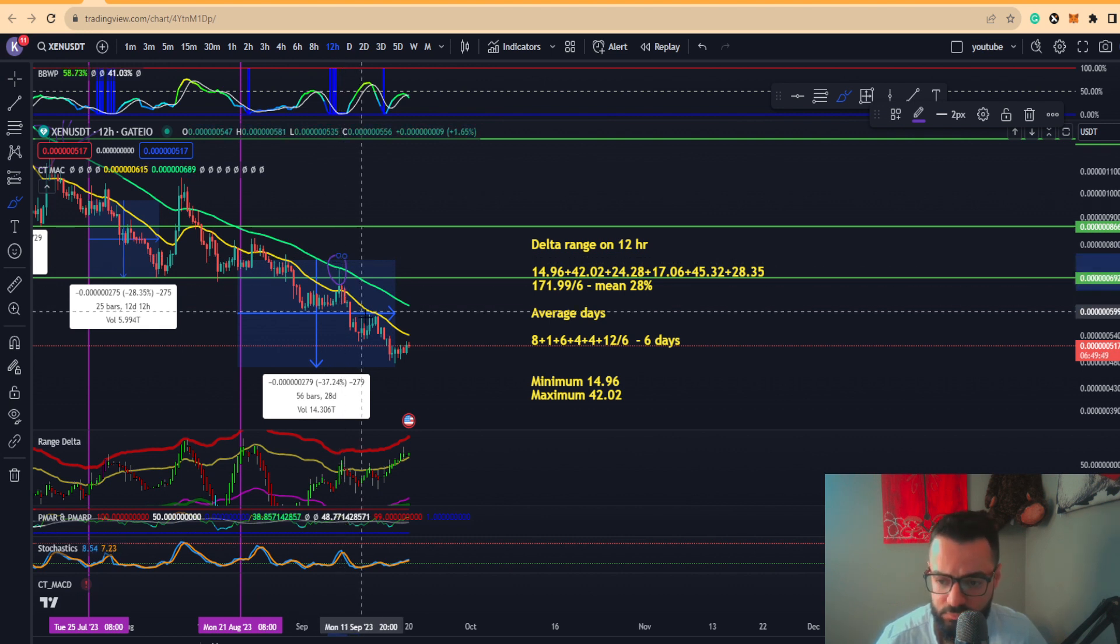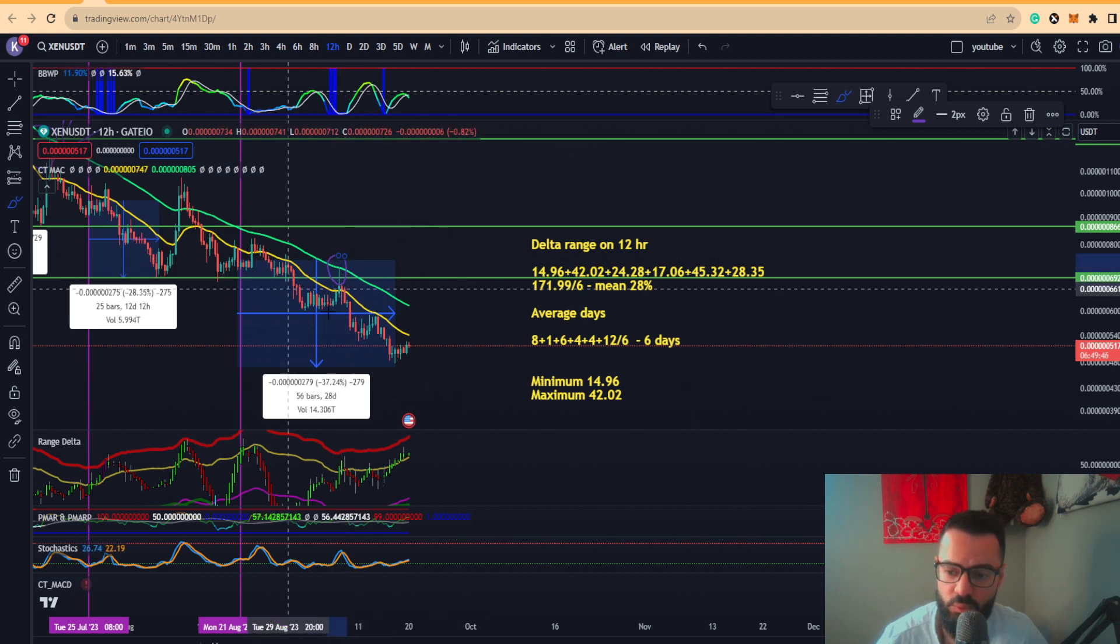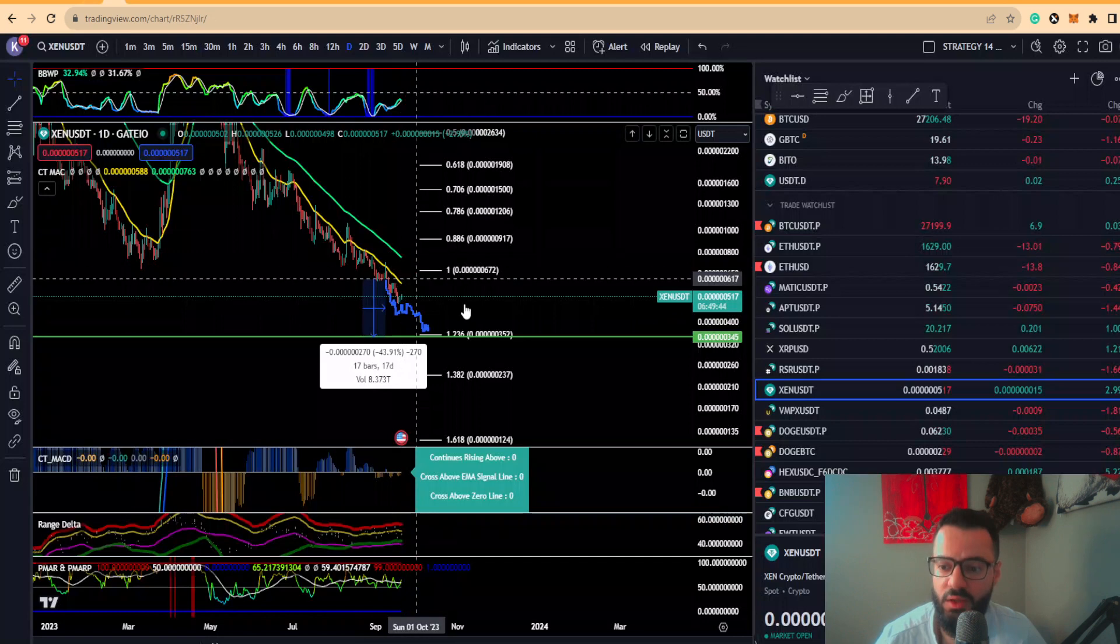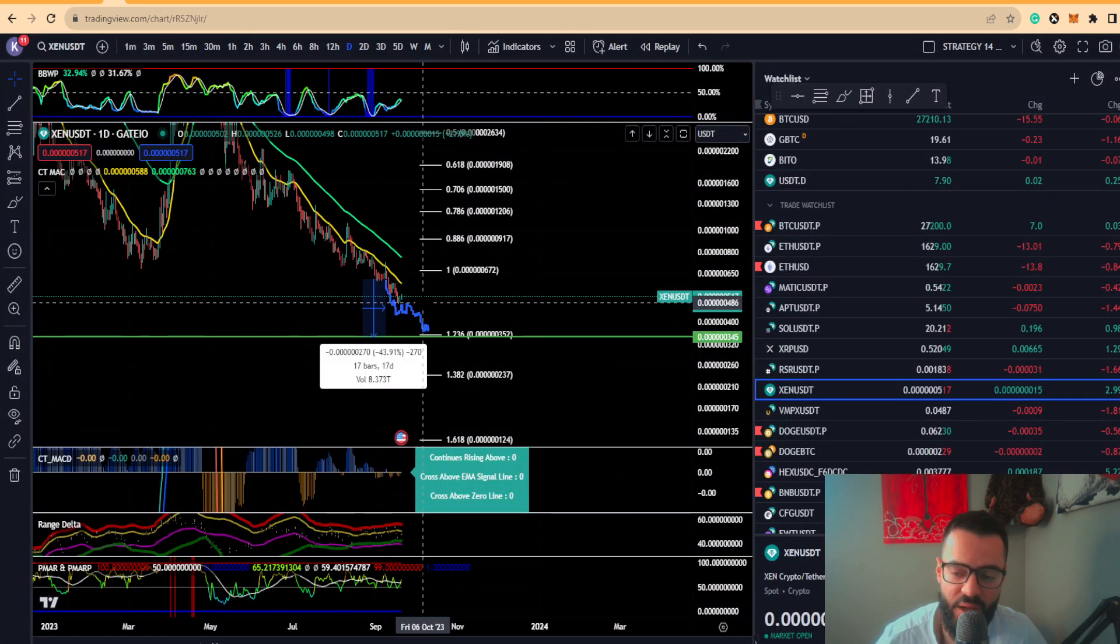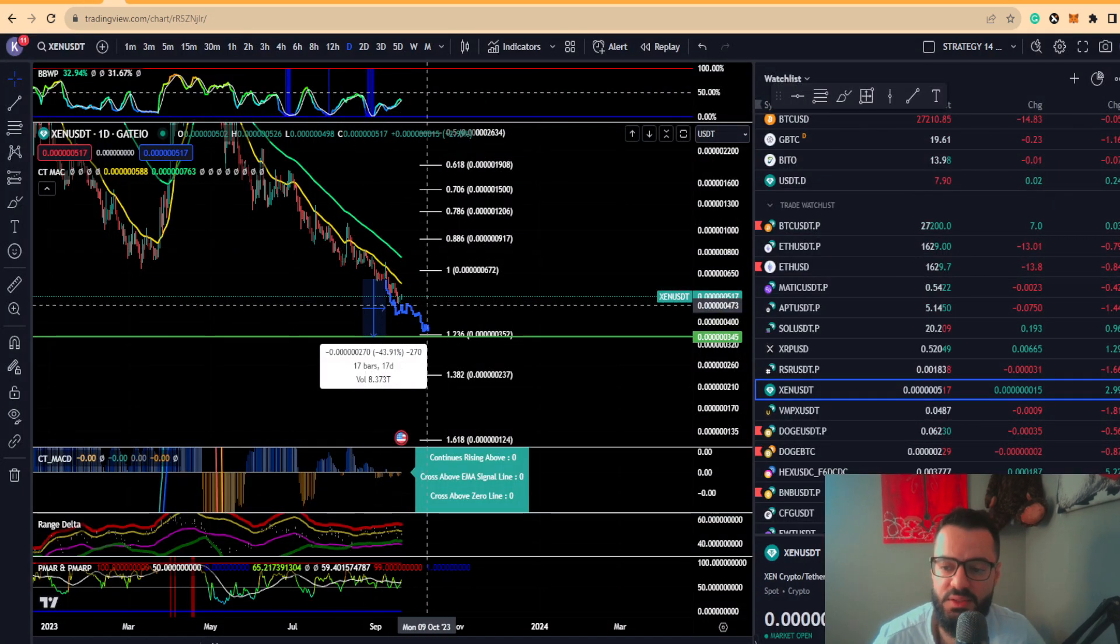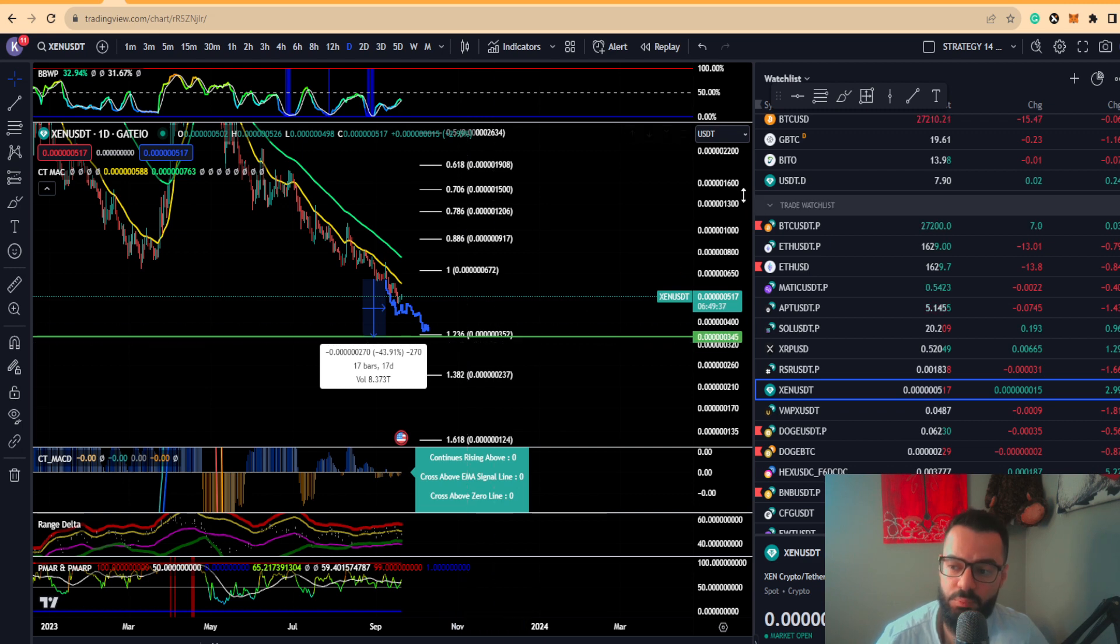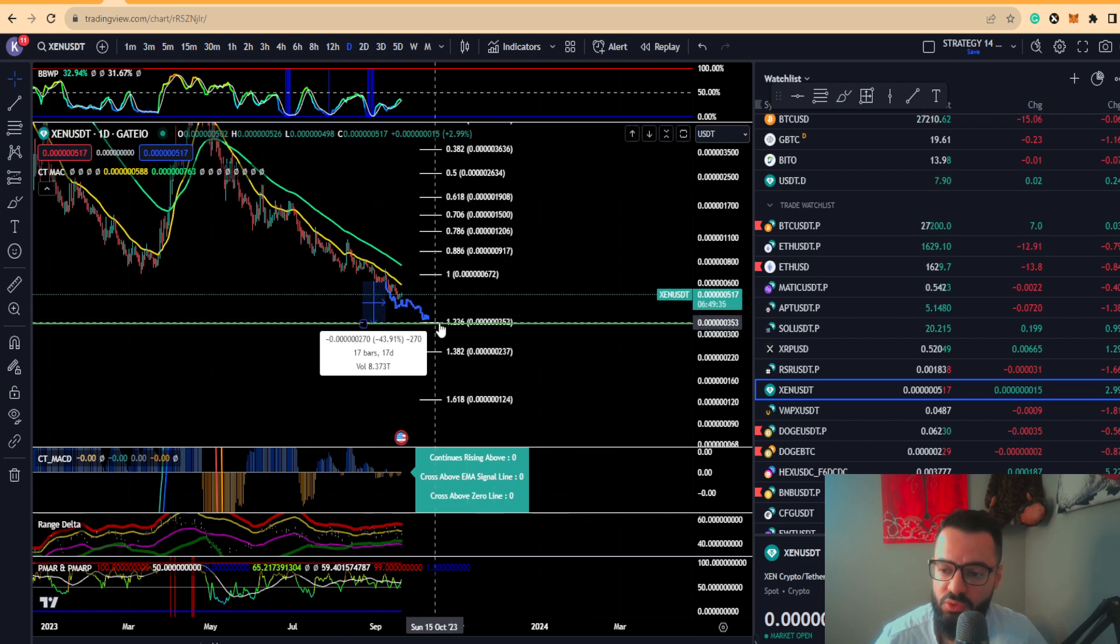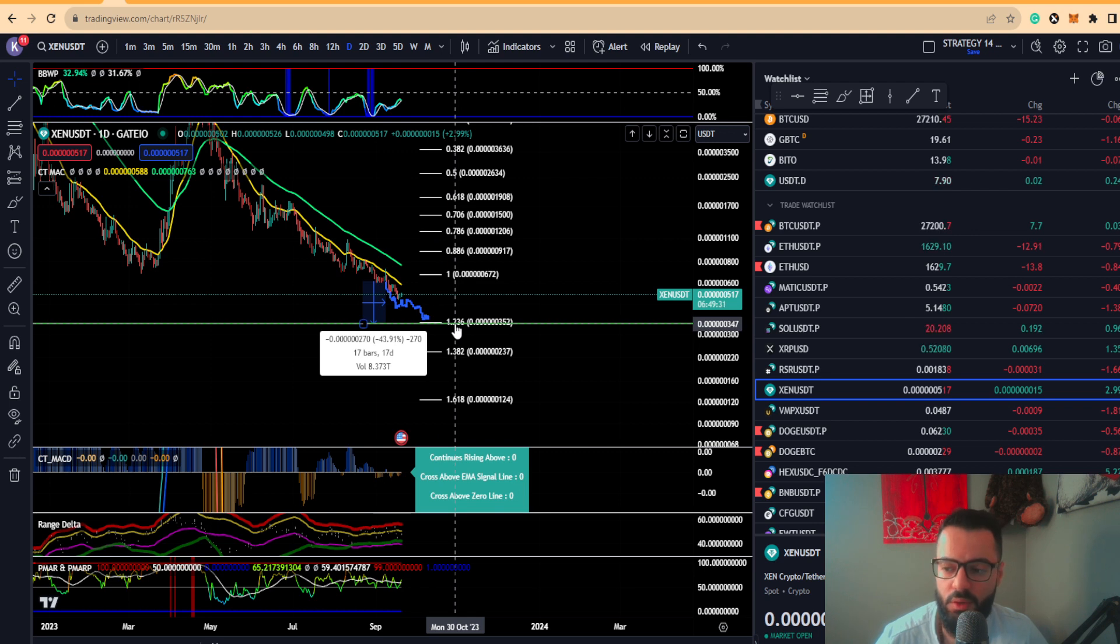We're continuing to essentially play this downside target, and my pattern is still continuing to come true. Our next support level is going to be coming around the 23.6% area, which puts you around $3.47 price for ZEN.